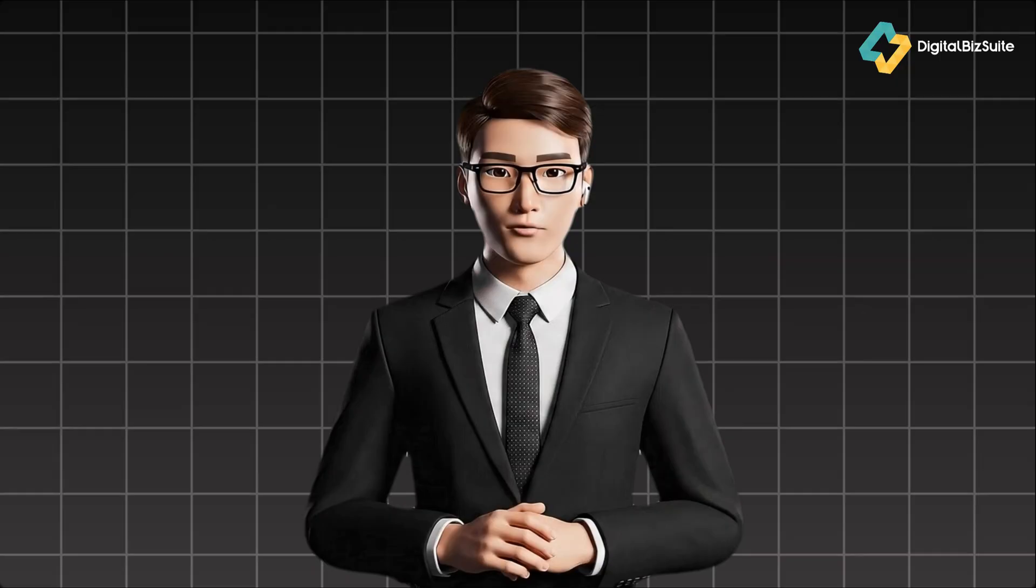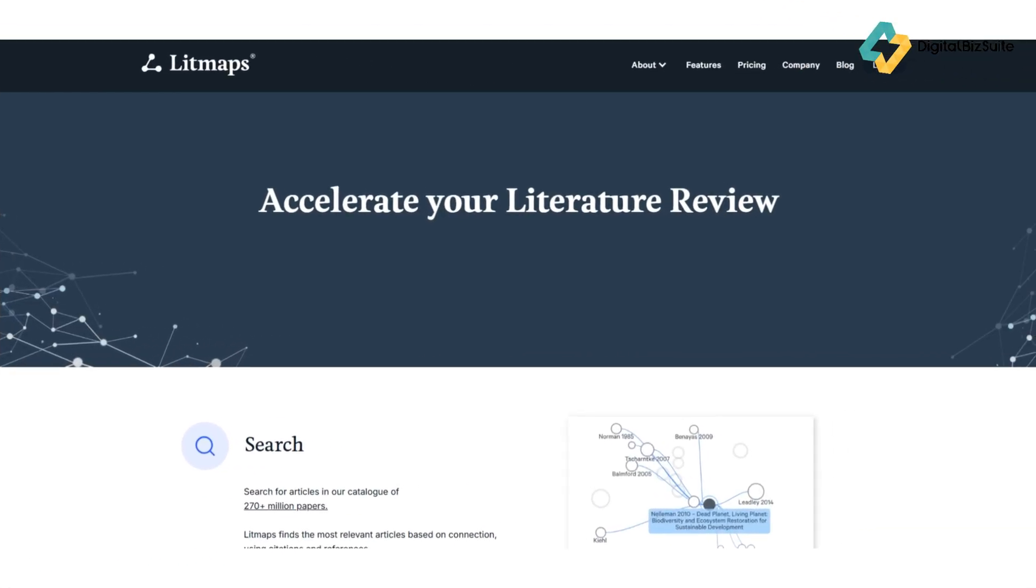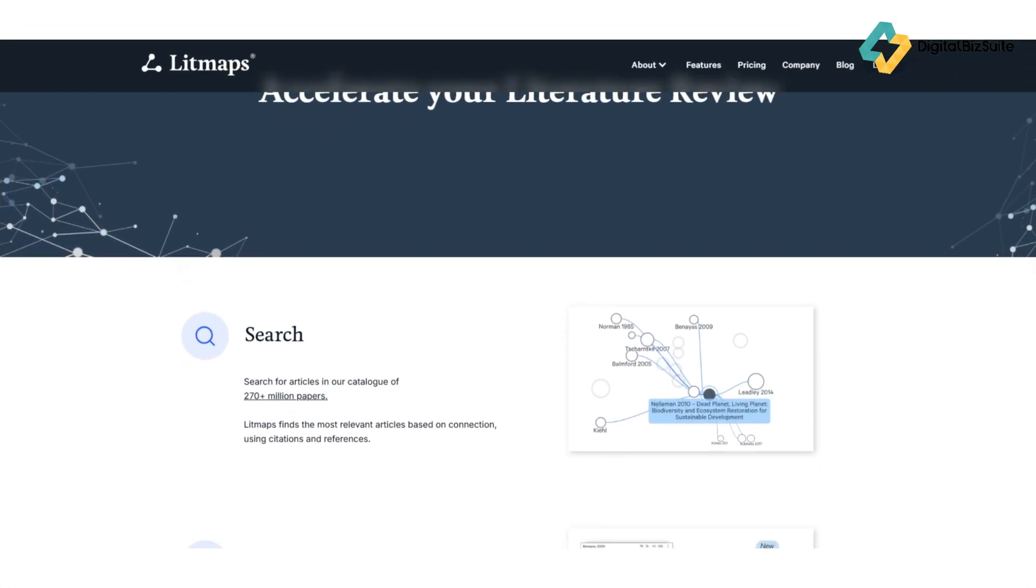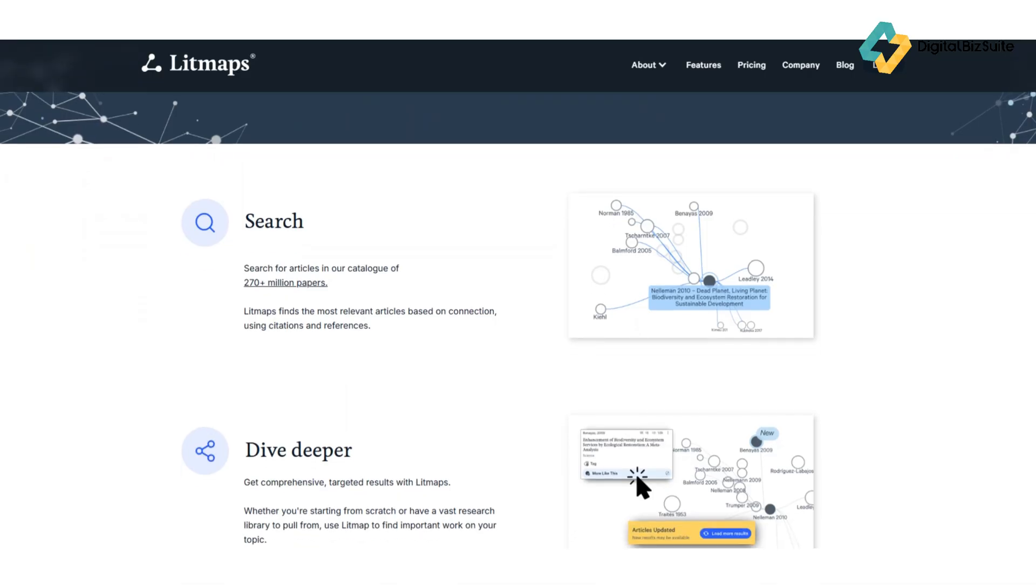All right, let's talk about what makes Litmaps truly stand out. One: Interactive literature maps. This is the heart of Litmaps—a visual landscape helping you see connections between studies you might have otherwise missed.